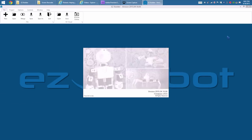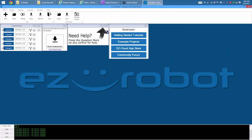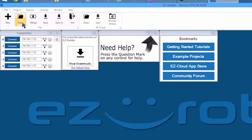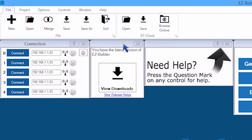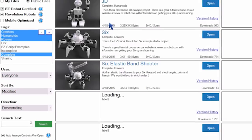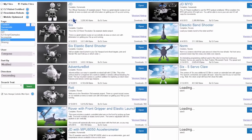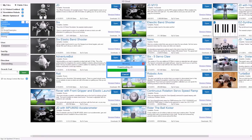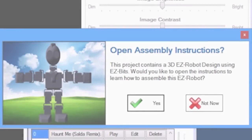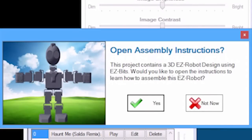The soul of your robot is EZBuilder. Let's take a look. Robot projects are loaded from either the local hard drive or the EZCloud Robot App Store. You'll be prompted for instructions to build the robot.